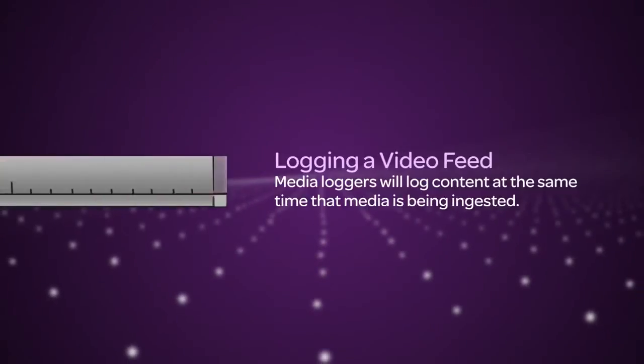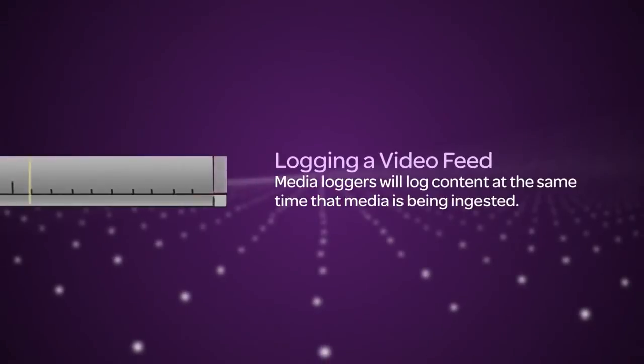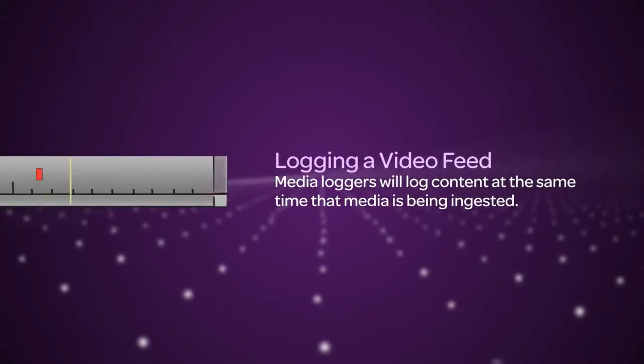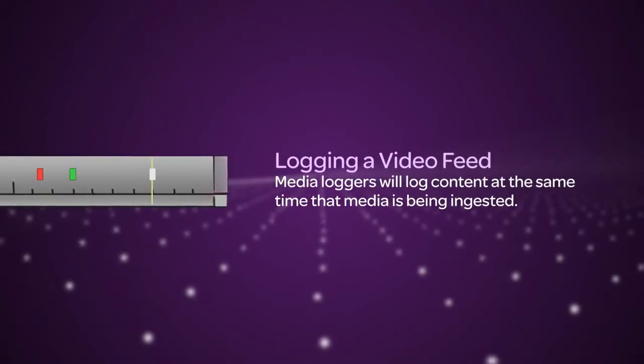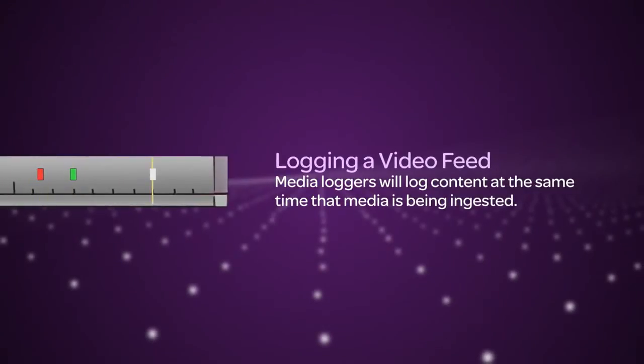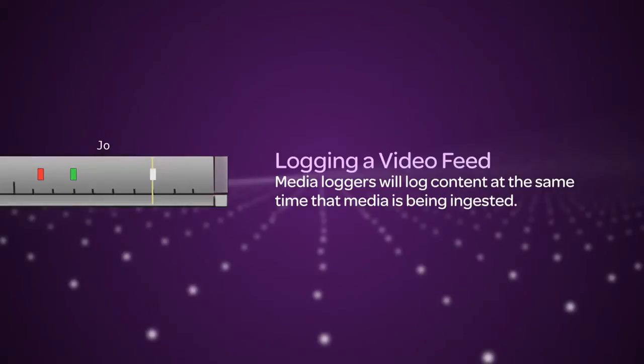The first is logging a video feed. A media logger will log content at the same time that media is being ingested. You can add markers to specify particular video or audio frames and add comments.